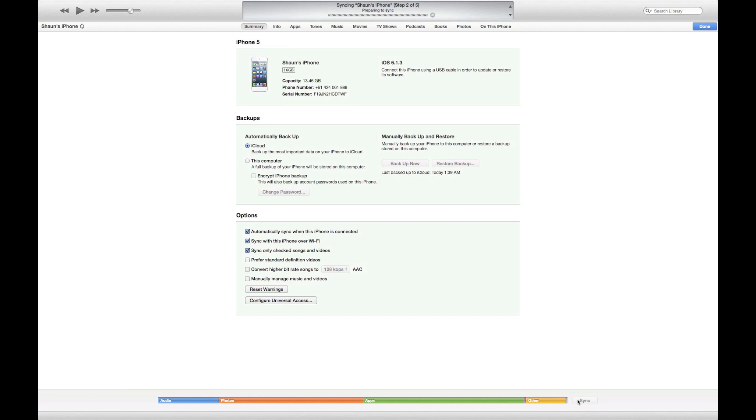And then after the sync happens, you just go to Settings, Sounds, Ringtone, and you find your track there. And there you go, you got your iPhone ringtone via the new iTunes 11.